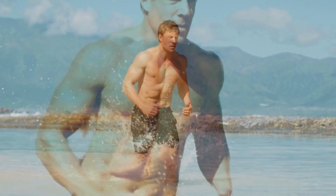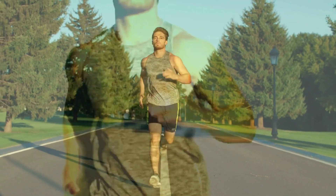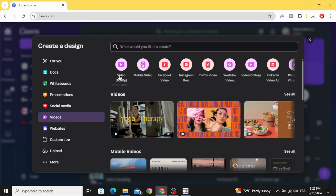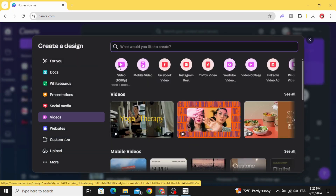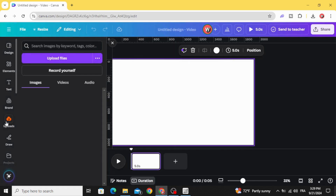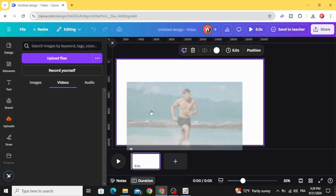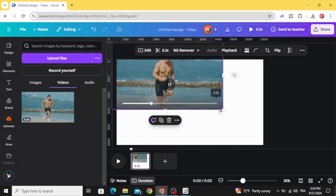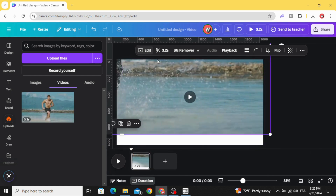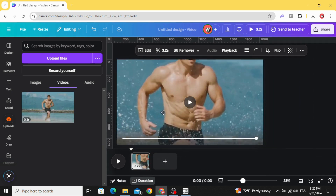Today I'm going to show you how to make double exposure videos in Canva. Click video and choose the video resolution. Go to uploads, then videos, and after uploading your video, drag it to the timeline. Increase the size to make it bigger, and place it in the middle.